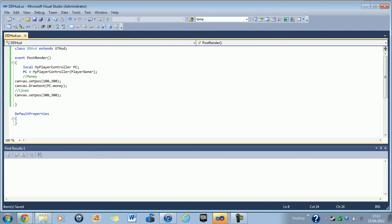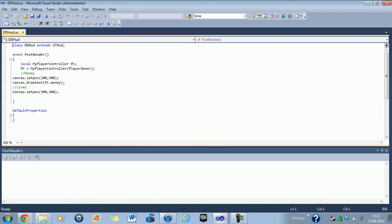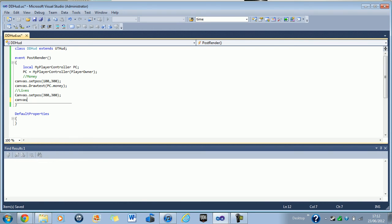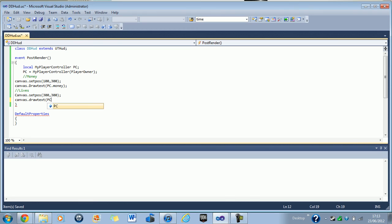Next thing you do is you want to declare your canvas position. I put mine in 100 by 300 and then what you want to do is you want to canvas dot draw text, open parentheses, PC and there you go, that is declared dot lives, I believe mine was, semicolon save.